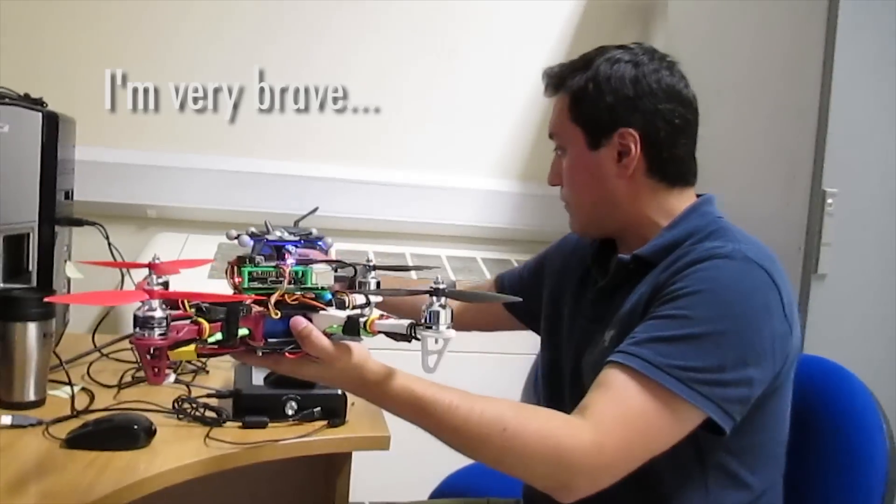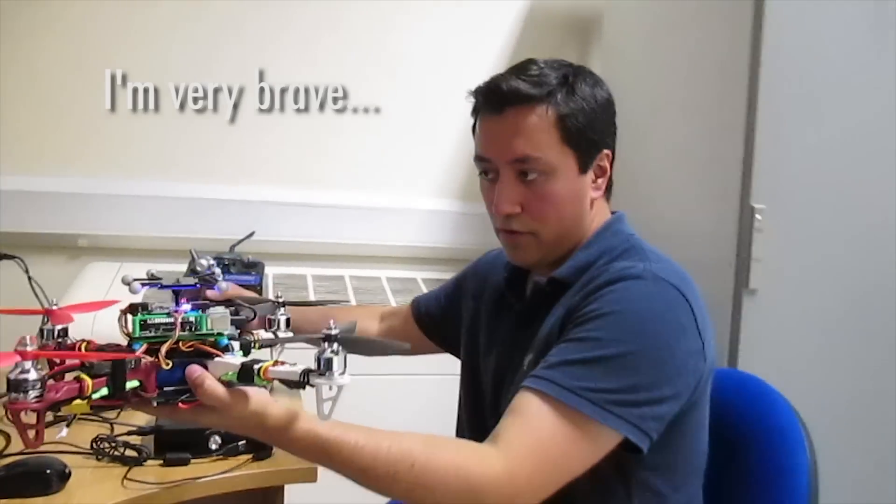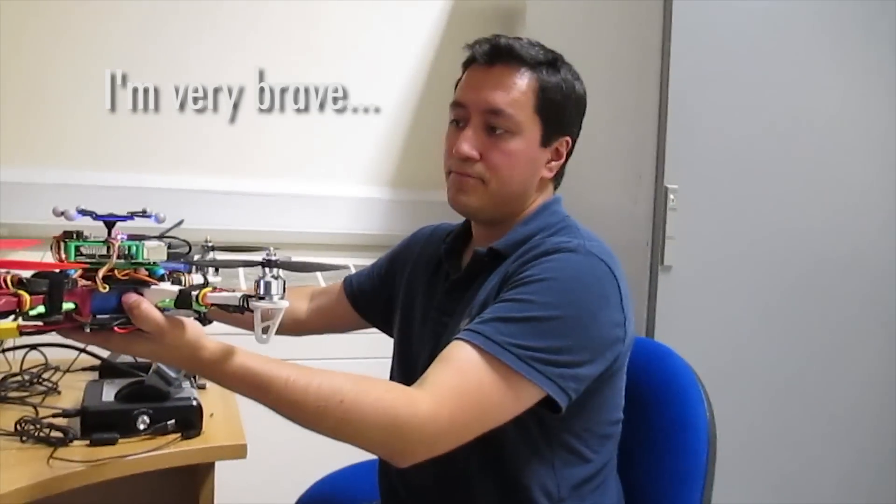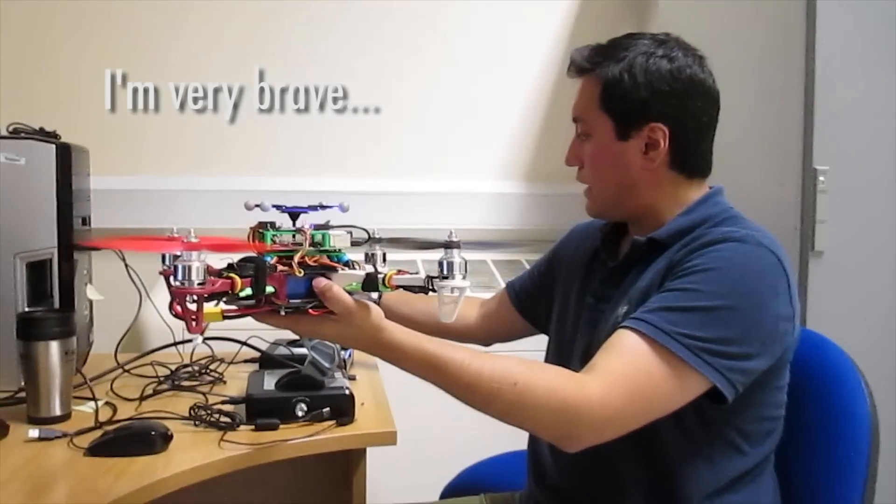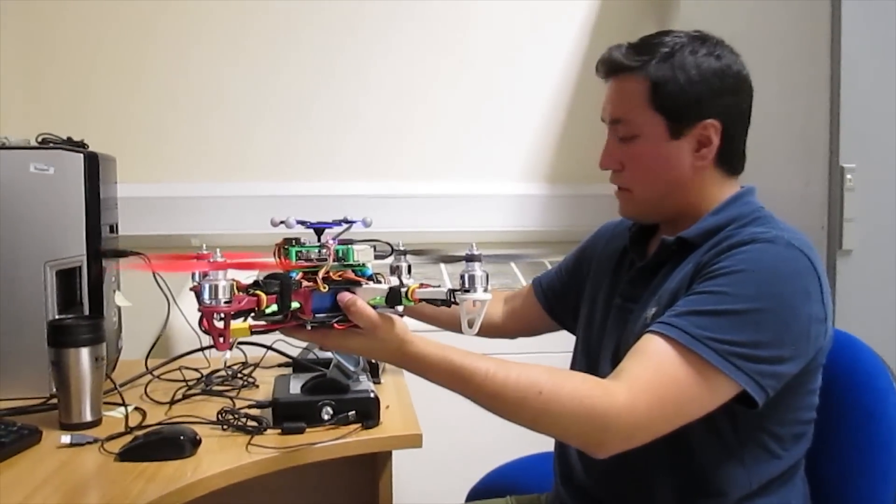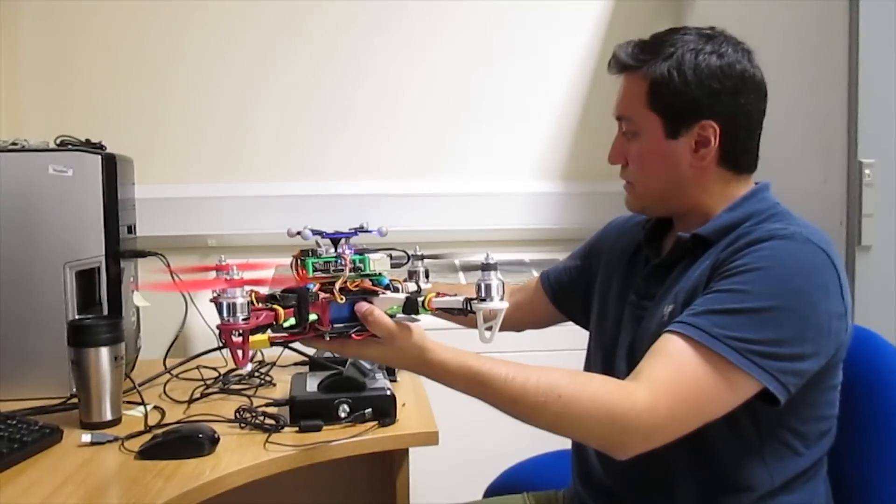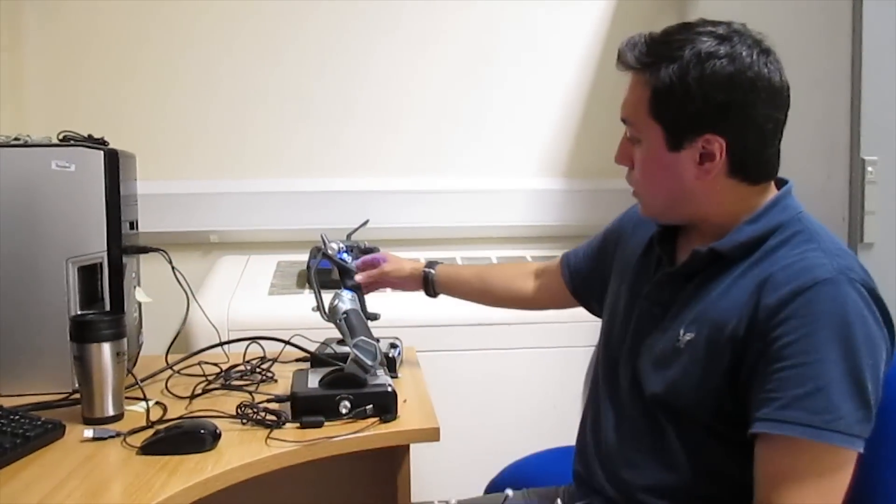Just to test, I'm going to show you how it's armed. Now it's armed. Now it's disarmed.